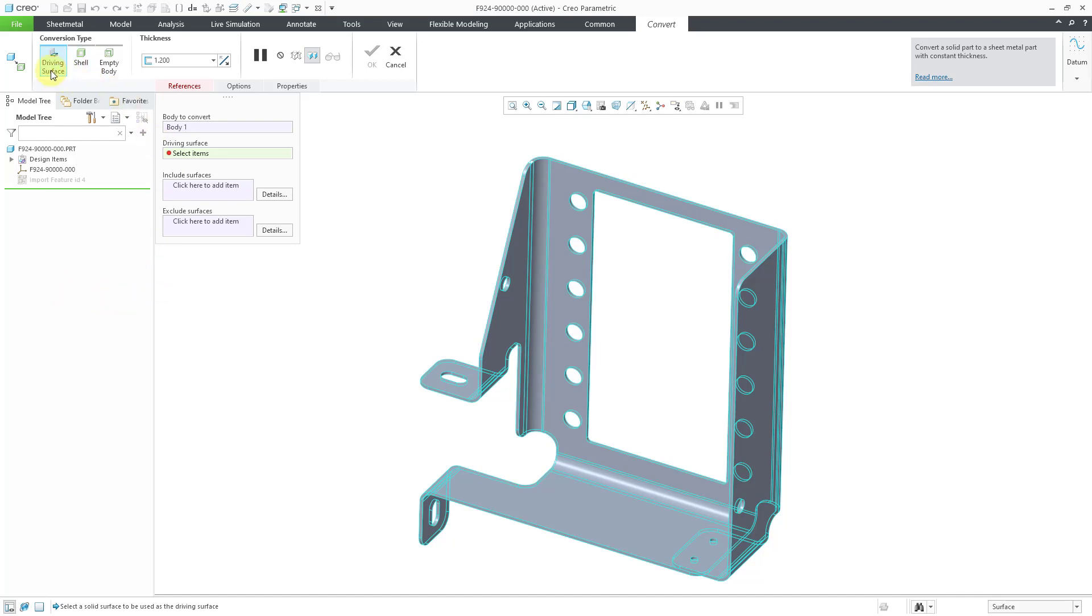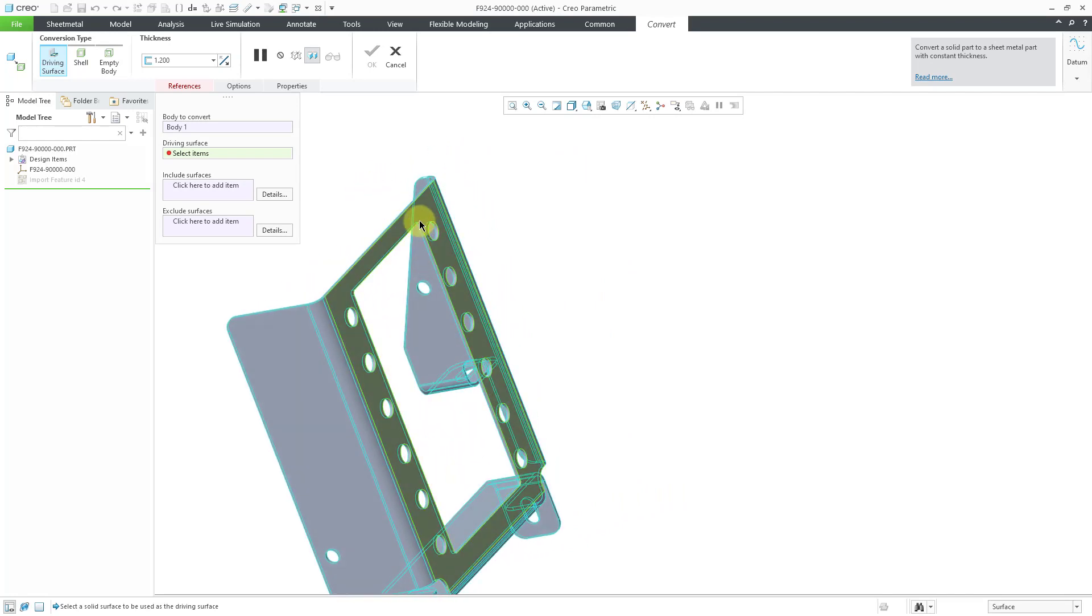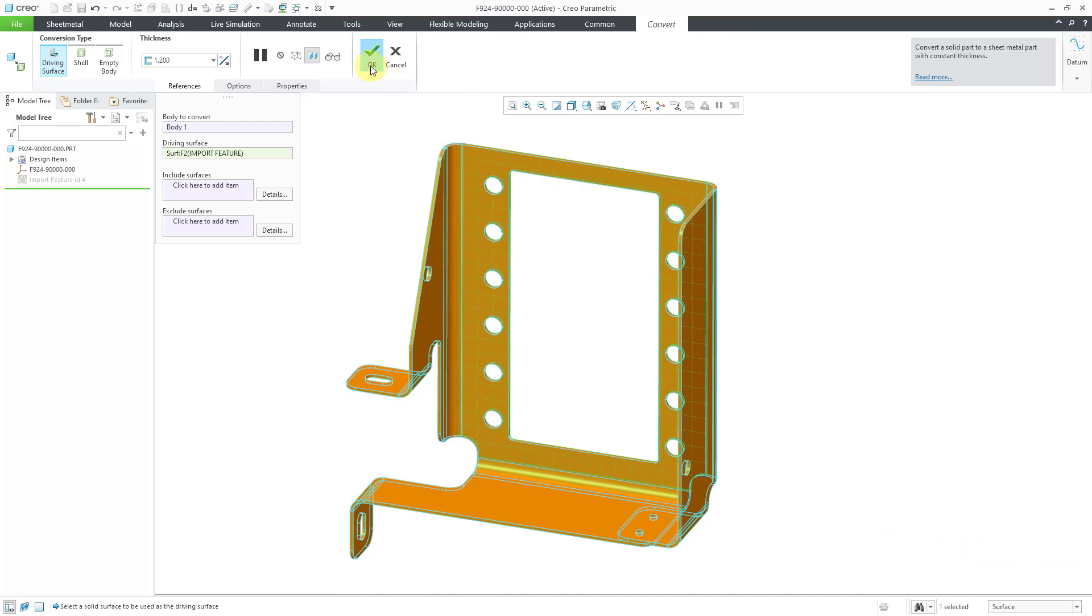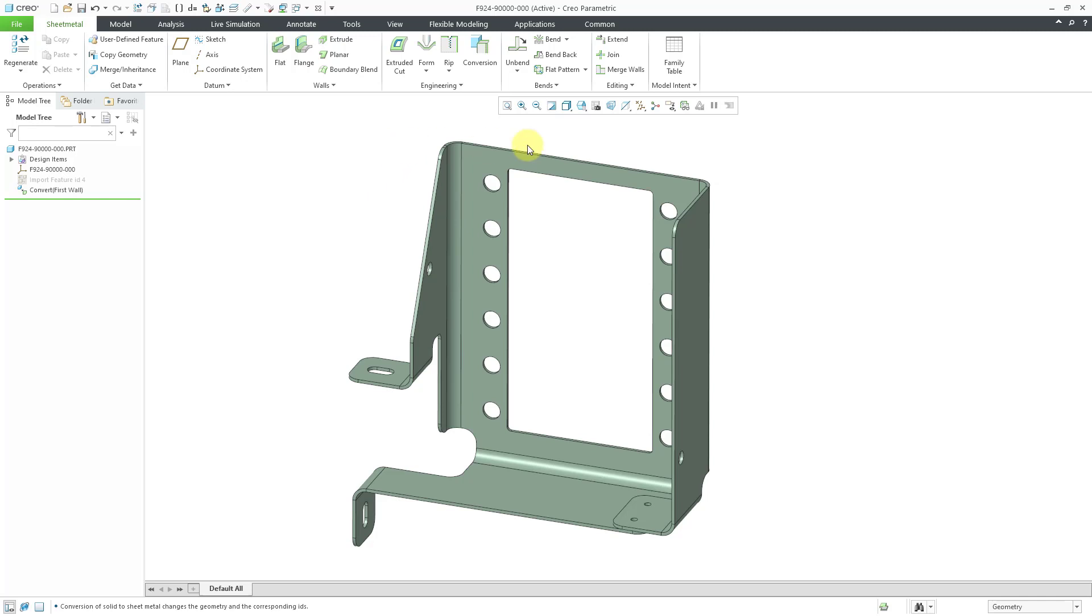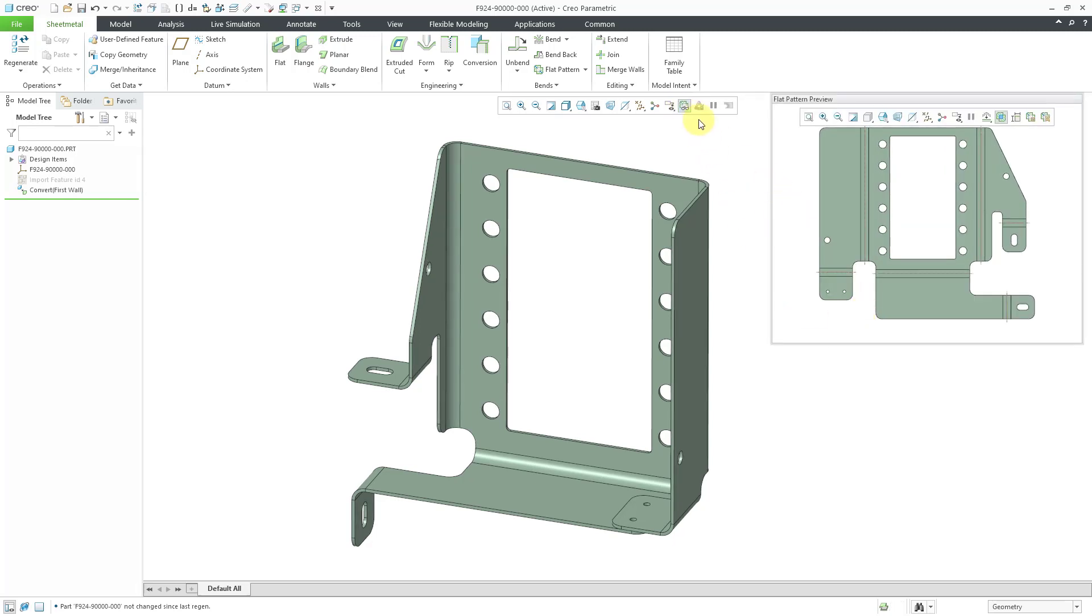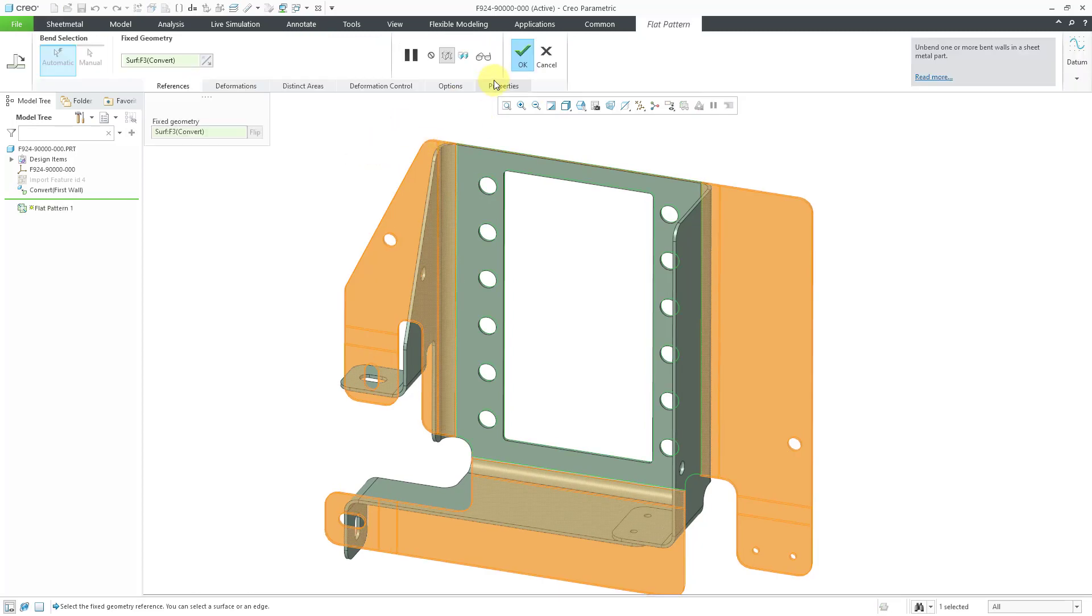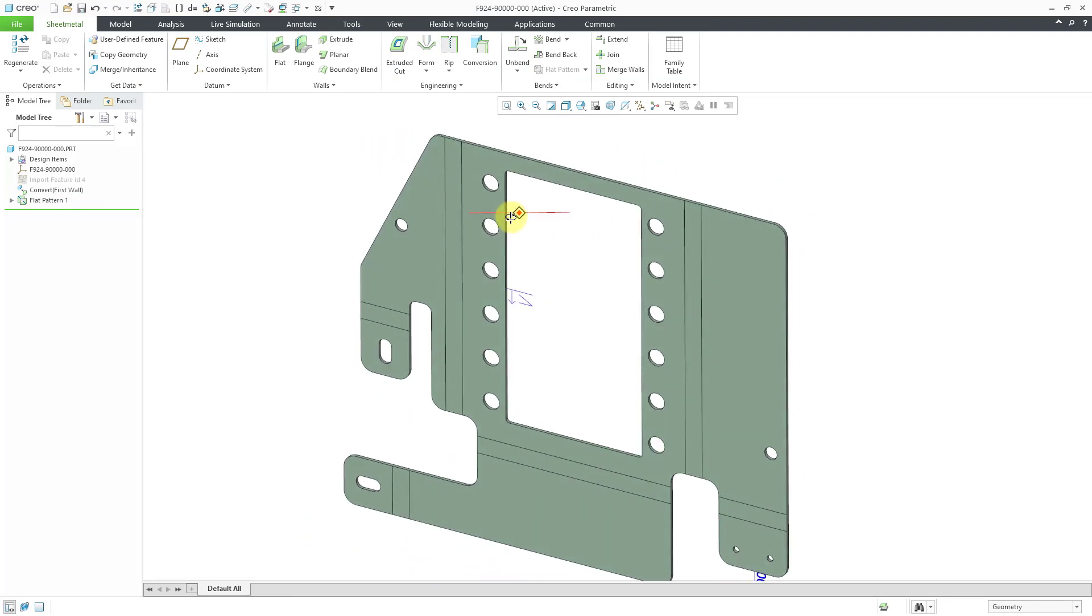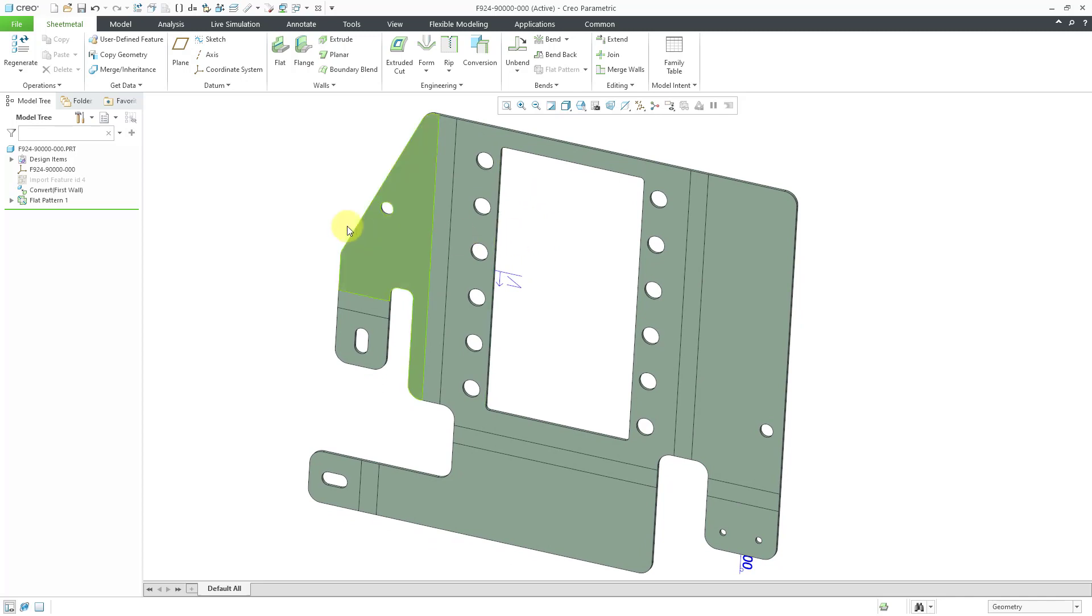And by default, again, it goes to driving surface. I can pick what I want to use as the driving surface. And you can see everything is highlighted in green. We can hit the check mark to complete the feature. And if you want to see what this will look like flattened, you can use the flat pattern preview, and you can see what it looks like in the accessory window. You can also turn off the flat pattern preview. And if you want to create a flat pattern feature, you can do that as well. It is using what I picked as the driving surface as the geometry to stay fixed. So again, very convenient for imported geometry.